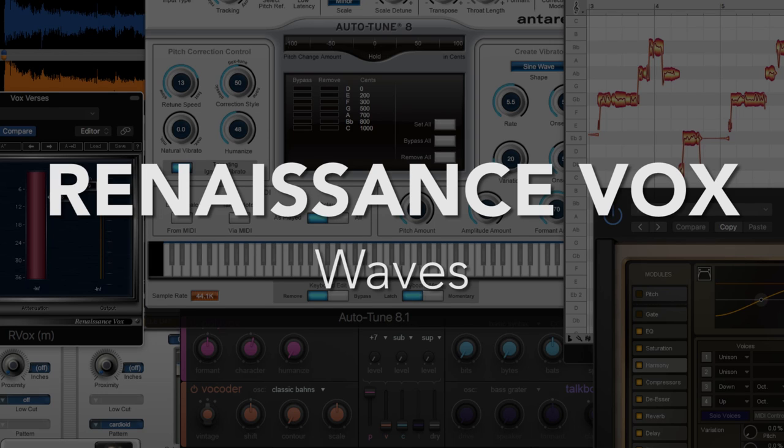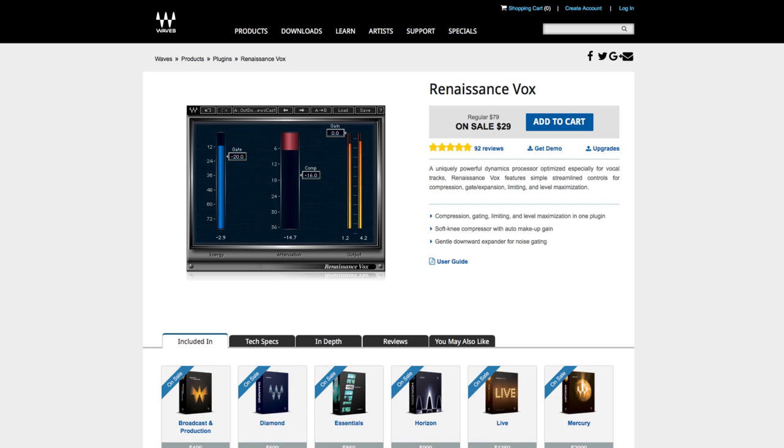Number 10, Waves Renaissance Vox. Okay, so I hate to end the video anticlimatically, and yes, a lot of Waves plugins are outdated, but R-Vox is awesome.